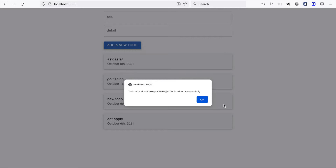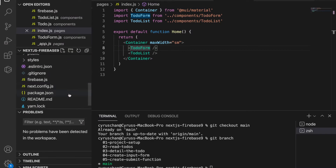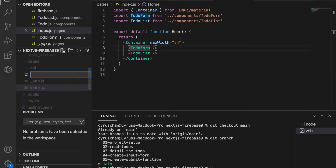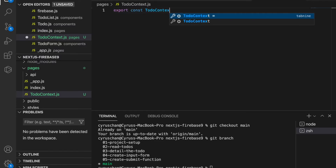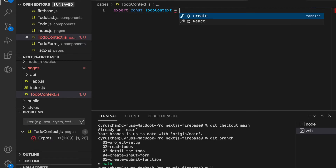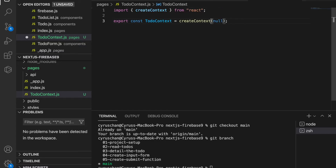First we have to create a TodoContext at our project because we will use the showAlert method in all of the components. So at the root folder, we create a TodoContext.js and inside this we are going to export a constant. The TodoContext is equal to createContext with null, and then we import createContext from React.